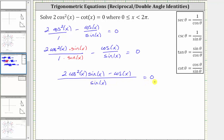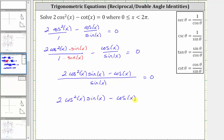Notice how we have a fraction equal to zero. A fraction is equal to zero when the numerator is equal to zero and the denominator is non-zero, which means the fraction on the left is equal to zero when the numerator of two cosine squared x sine x minus cosine x is equal to zero. Also, the denominator of sine x can't equal zero, because if it did, we would have division by zero.